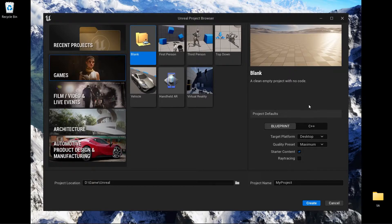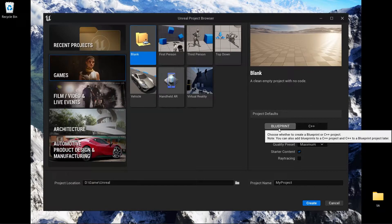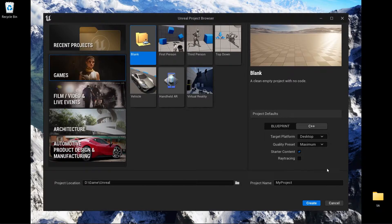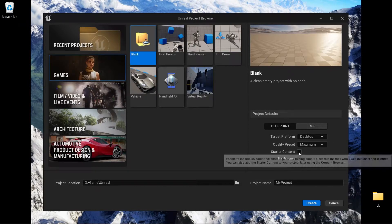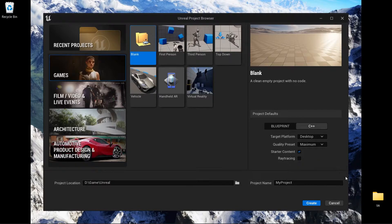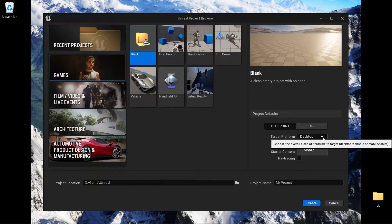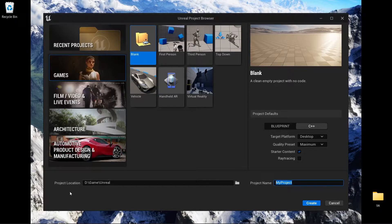You can choose blank one in my case. It depends on you - you can choose Blueprint or C++ or do you want the starter content. It's up to you and normally I just leave it by default.